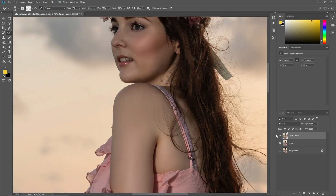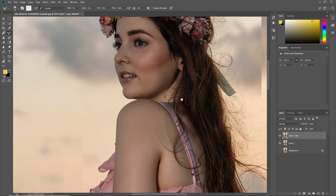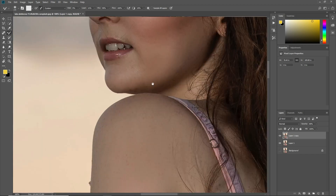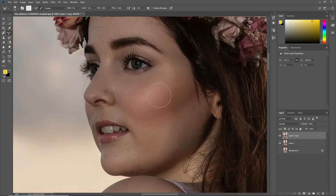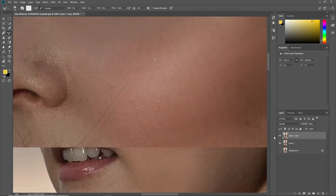Now you can see that we have retouched the skin. I want to decrease its opacity to about 80% so it will not lose the texture of the skin.